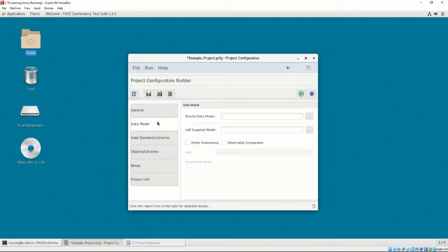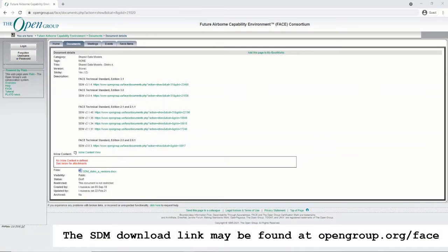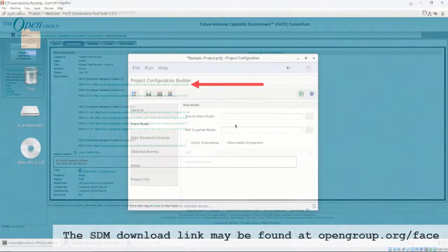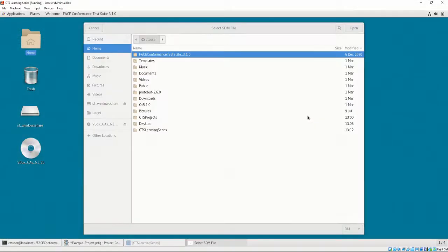In the Data Model tab, we have the option to enter the location of a shared data model and the UOP supplied model. The shared data model may be downloaded at the shown location. The data model that we want to download is SDM version 3.1.4. I have already downloaded the SDM onto my machine.